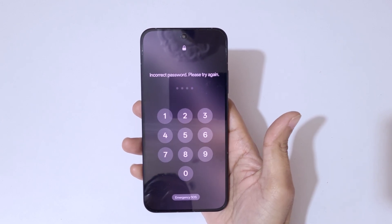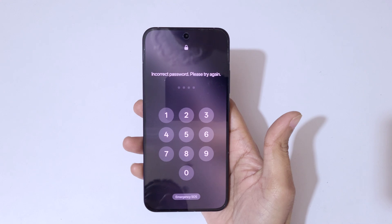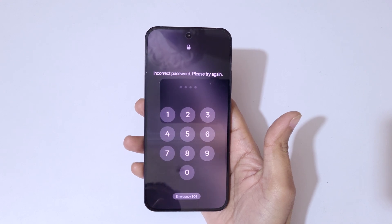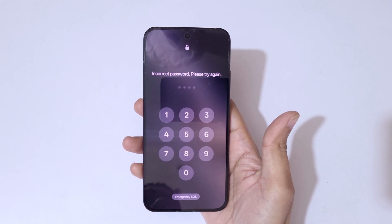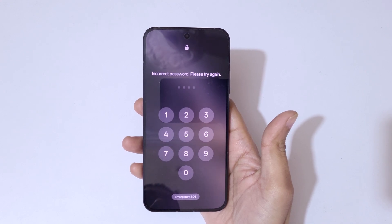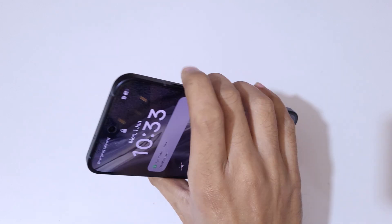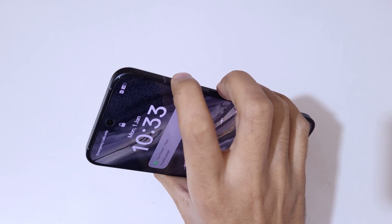As you can see, it shows 'incorrect password, please try again.' To do a hard reset on the Oppo Reno 13F 5G smartphone, first press the Volume Up and Power key together.